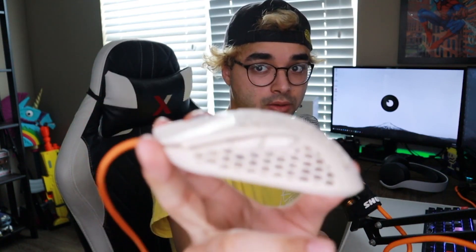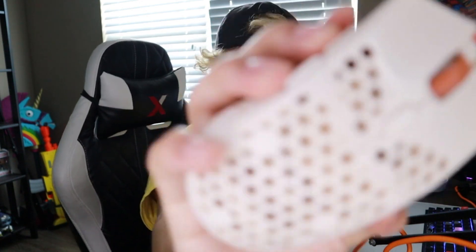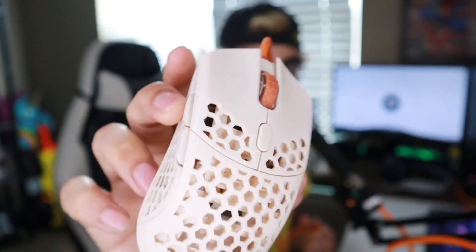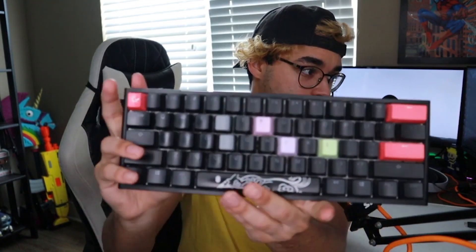As usual, for my mouse, we're going to be using the Ultralight 2, the Final Mouse Ultralight 2. For the keyboard, we'll be using my Ducky 12 Mini.